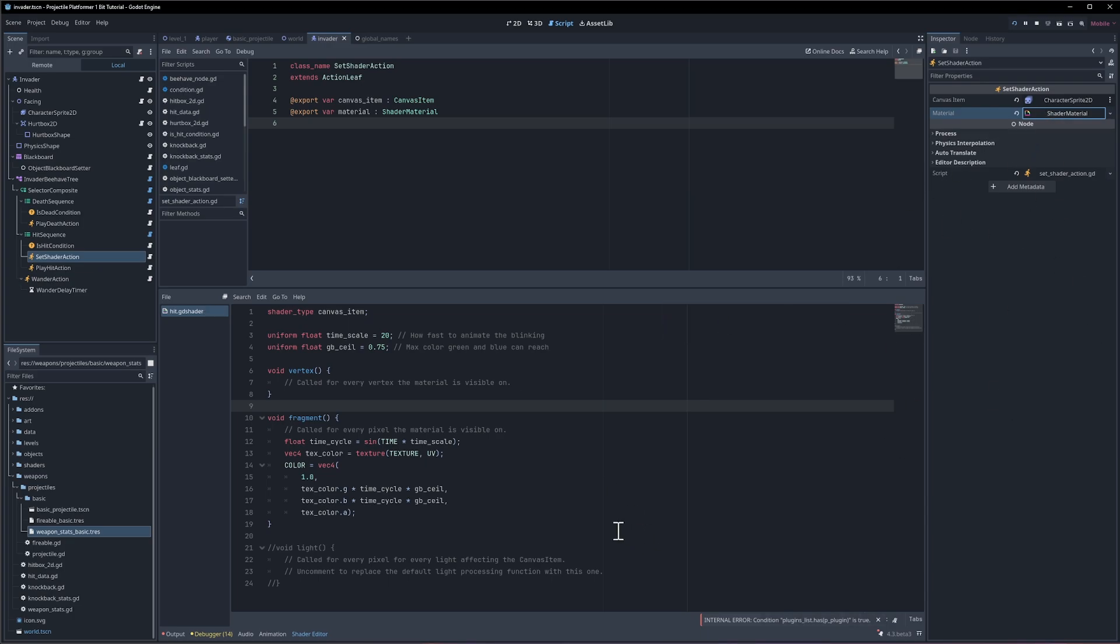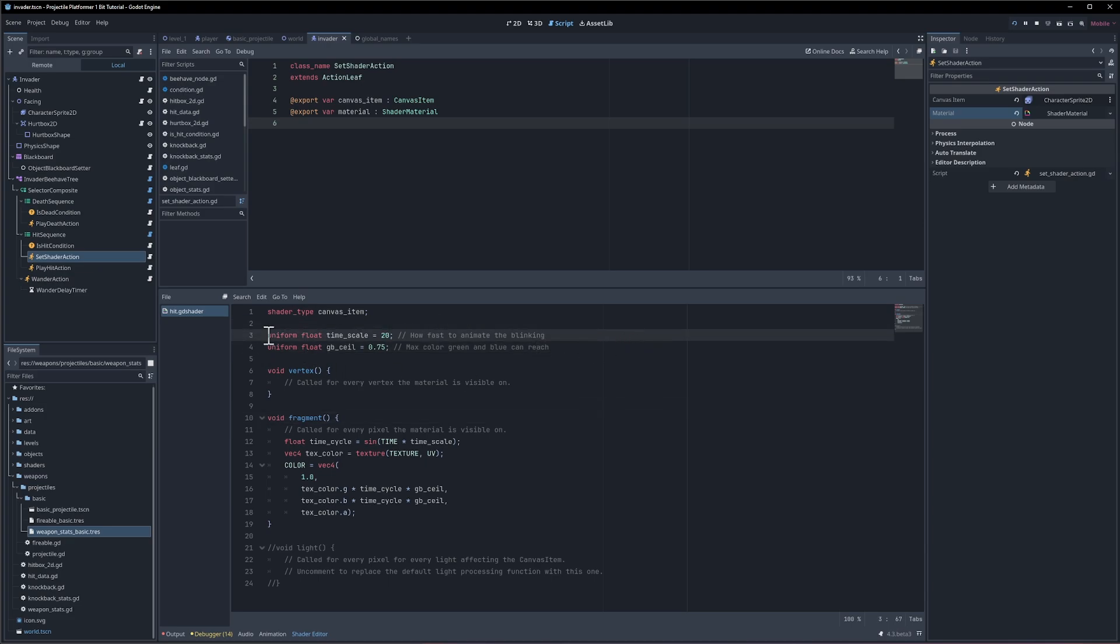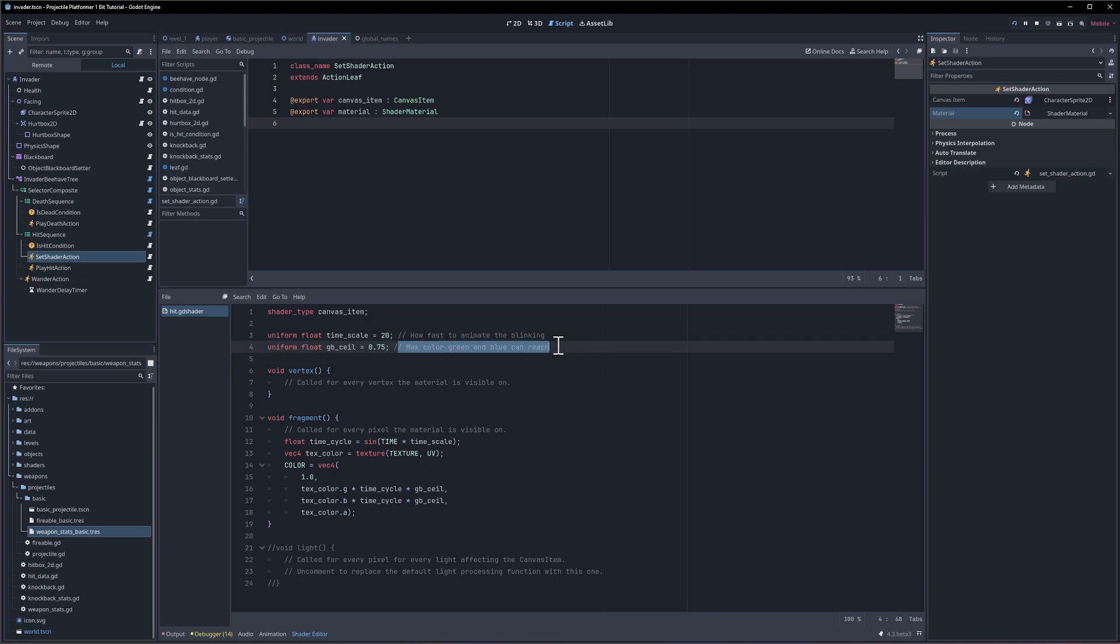I'm going to hide that for right now because that is a little annoying. So I do want to caveat this section by saying I'm really new to shaders as well. So I'm just kind of experimenting probably almost as much as you guys are. But let's try to go through what I have for the setups. If you want to create a variable that you can set in the inspector for a shader then you call it a uniform and then the type. So here it's a float. I have two timescale so how fast to animate the blinking defaulting this to 20. And then uniform float gb ceiling. So in terms of the green and blue color how much do we want that to be able to reach so when it's completely red I believe. How much green and blue do we want inside of that from the base color when we're multiplying that for each individual pixel on the shader?